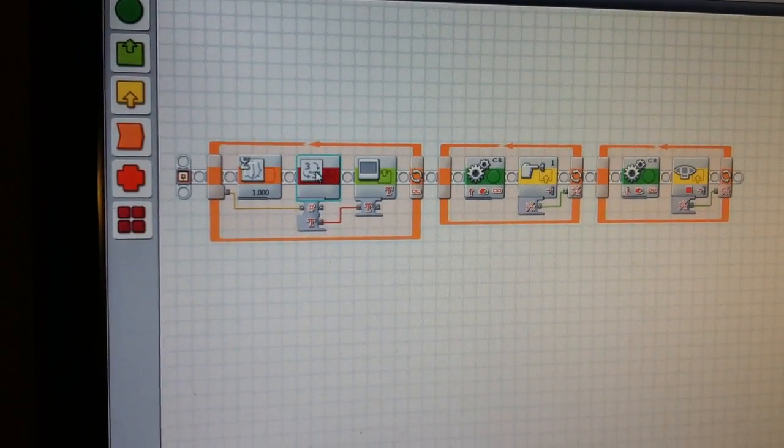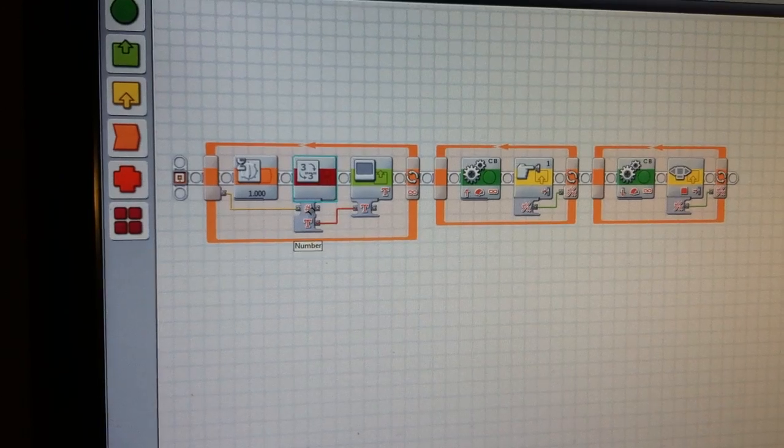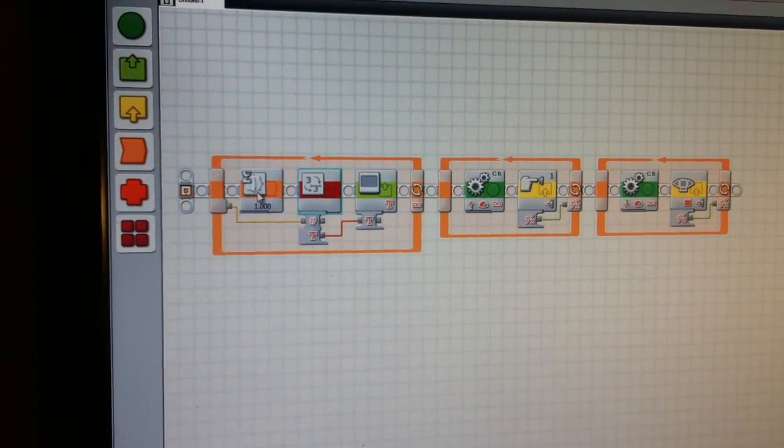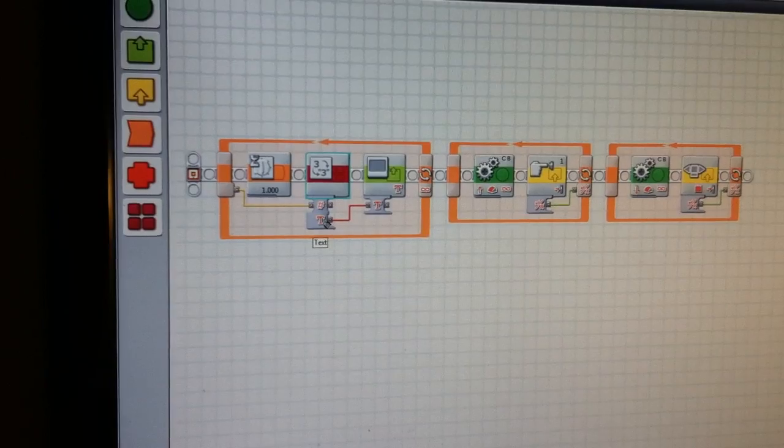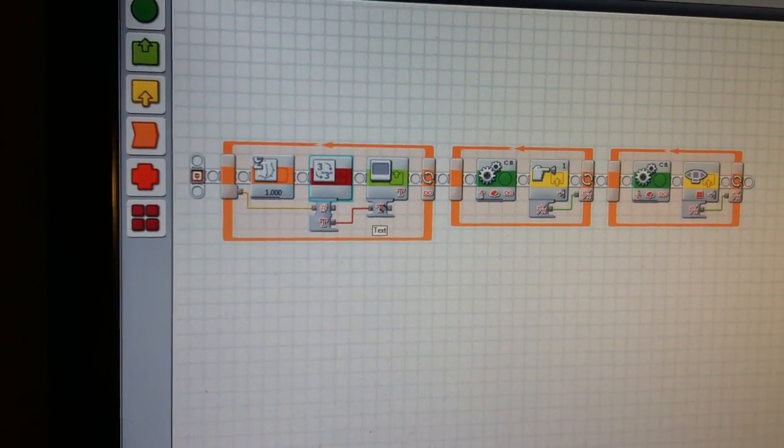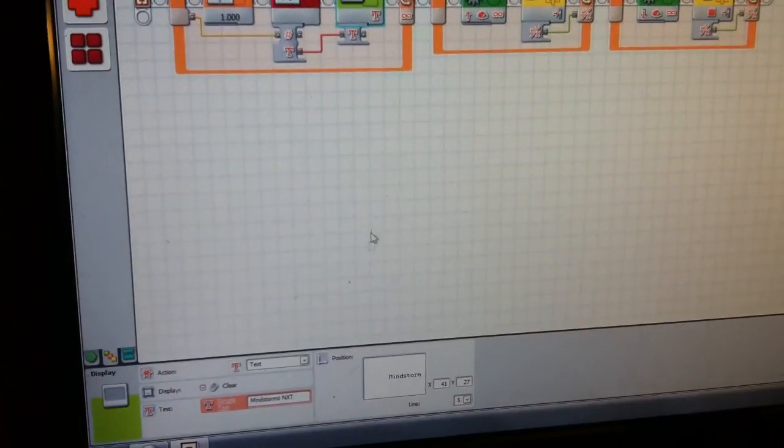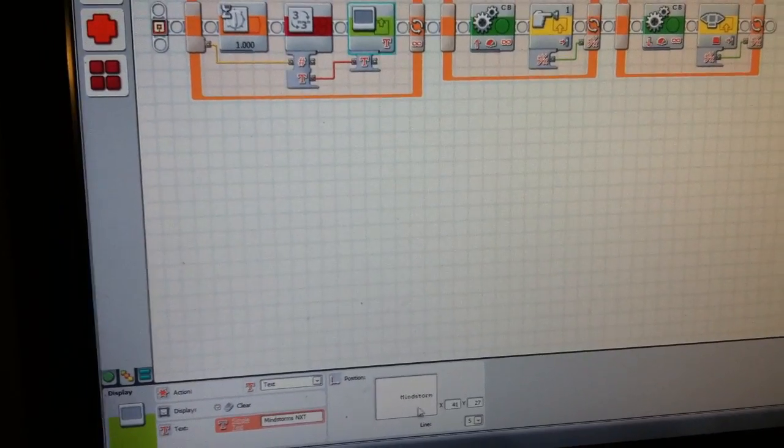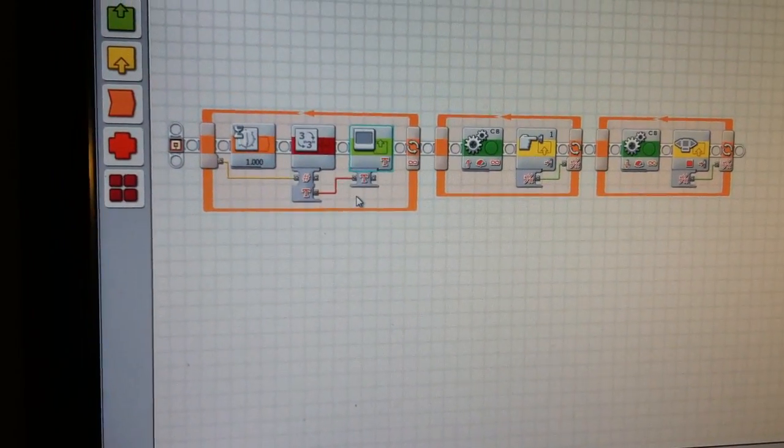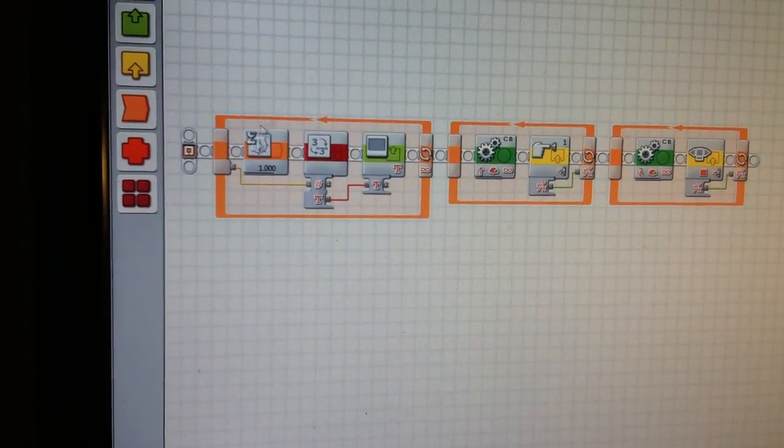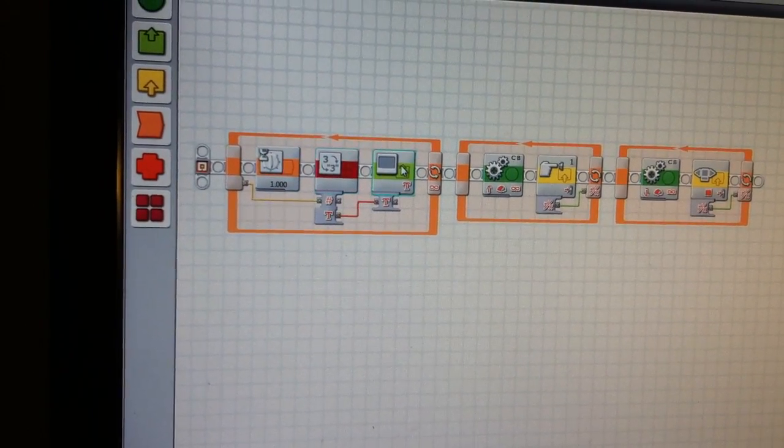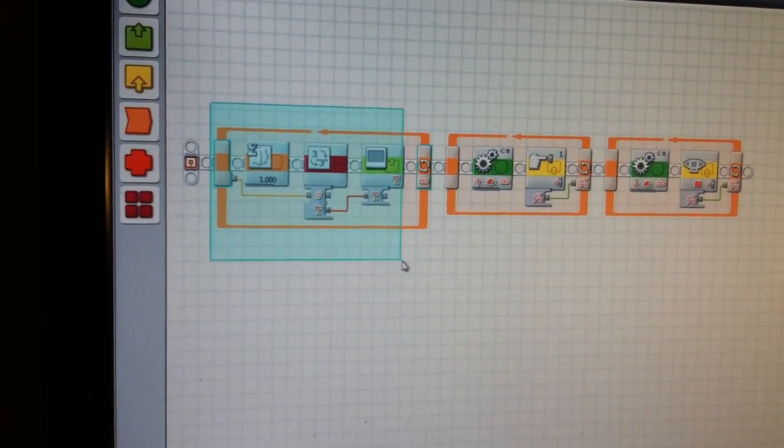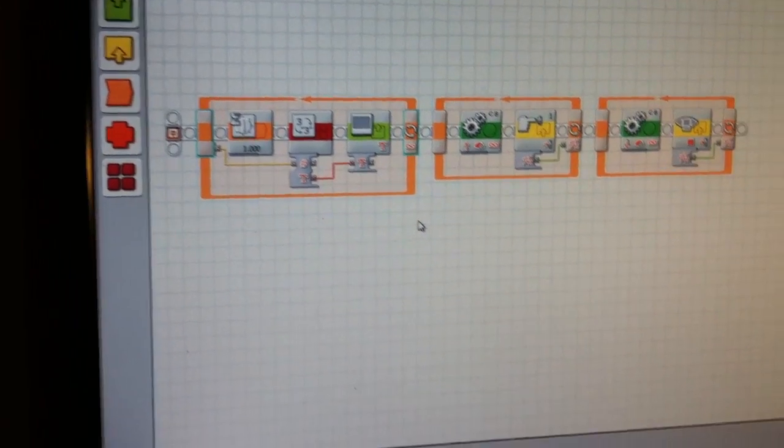And what this block is going to do, as I discussed before, it's going to transfer the data. So, the number is going to go over here, and then it's going to go to text. And then the text is going to go to the display block. Set it to text. It's going to override Mindstorms NXT. And it's going to do that over and over and over again until I tell the robot to stop doing it for whatever reason. And it's going to run by infinity.